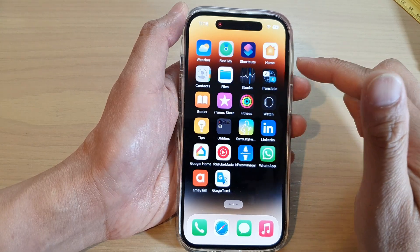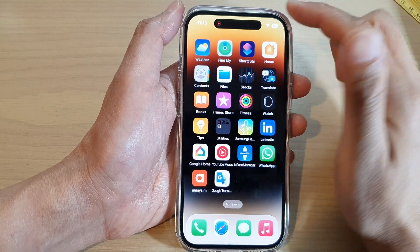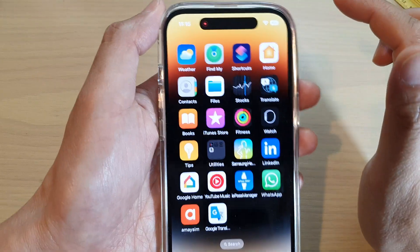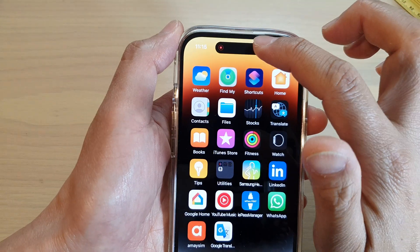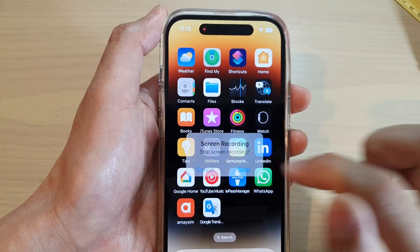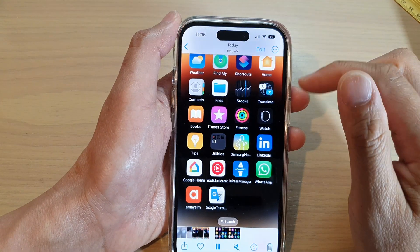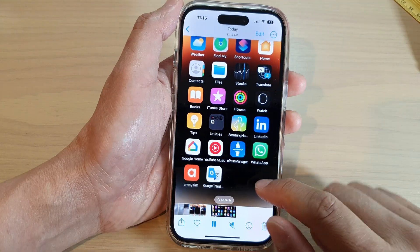When you want to stop the screen recording, just tap on the Dynamic Island. It will say Stop — click on the Stop button, and here you can replay the video.